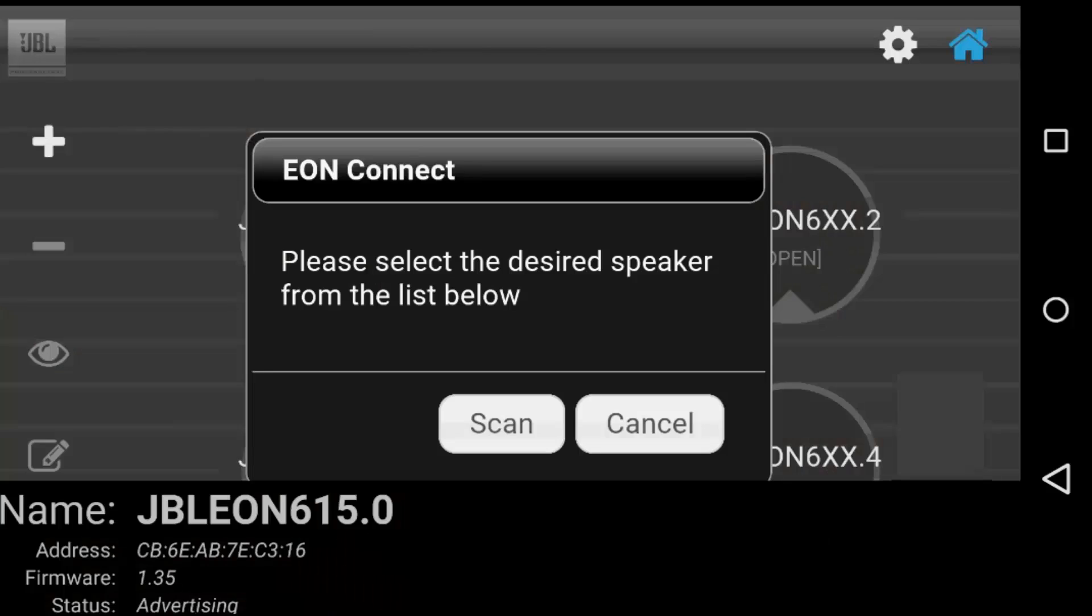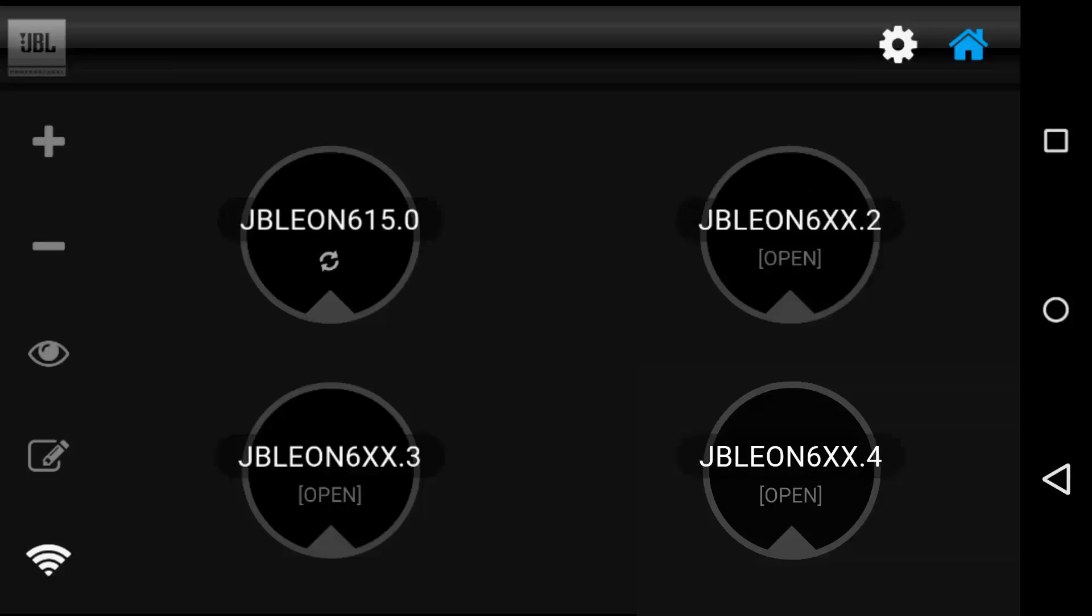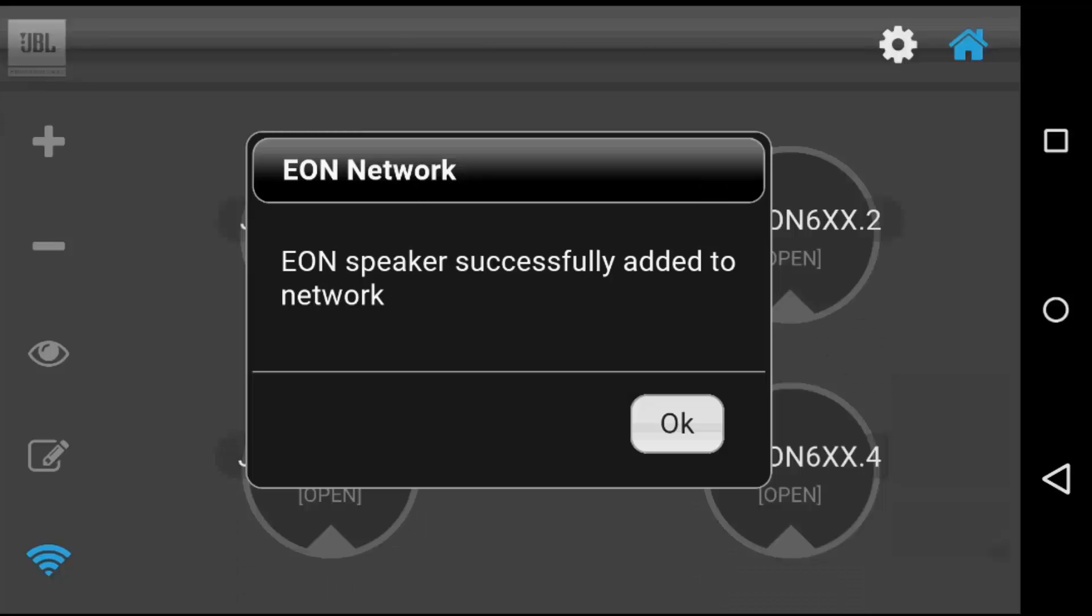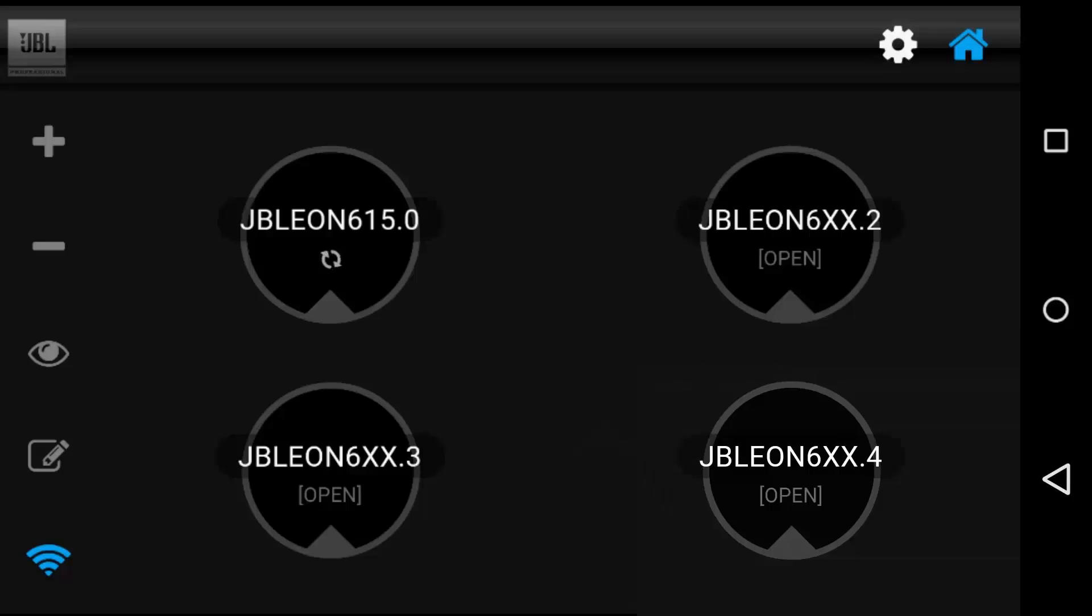Select your desired speaker from the list. Once you've done so, your device will connect to it and you'll be greeted with this screen. Note that this can take several moments, so be patient. Click OK and now you're ready to start working with that speaker.